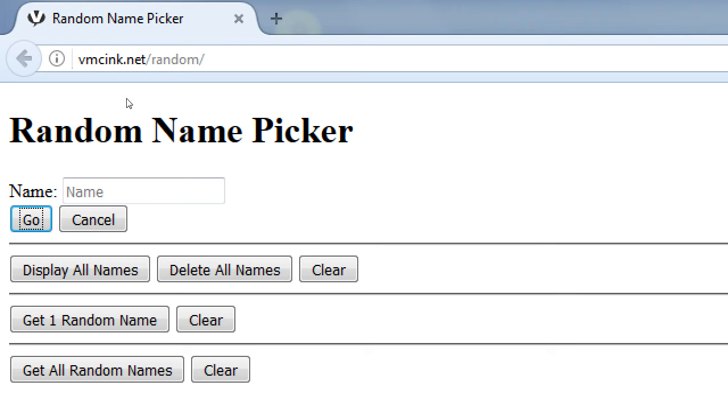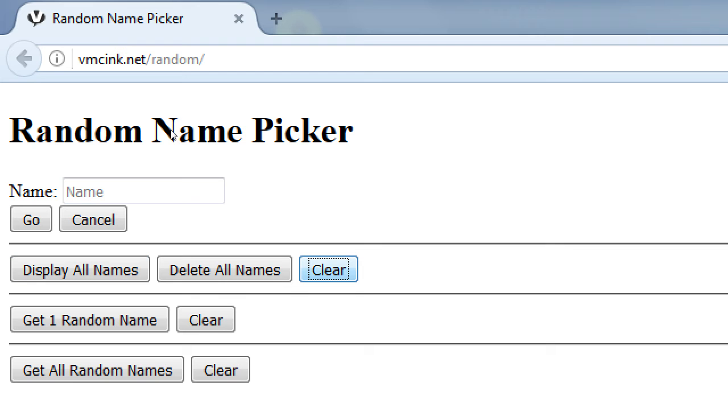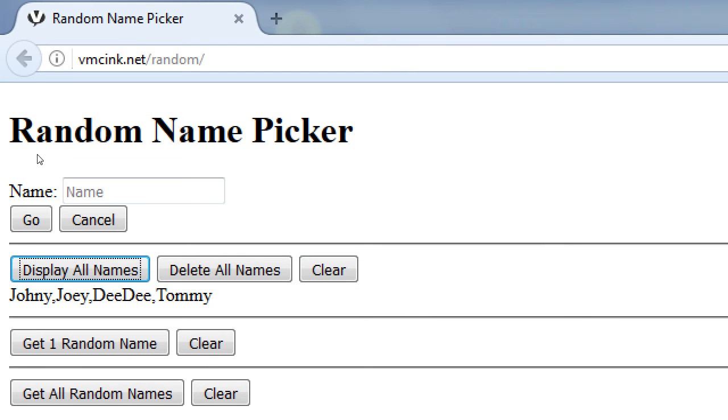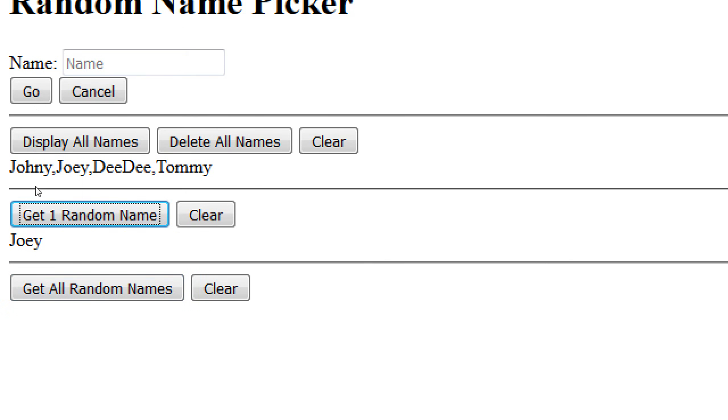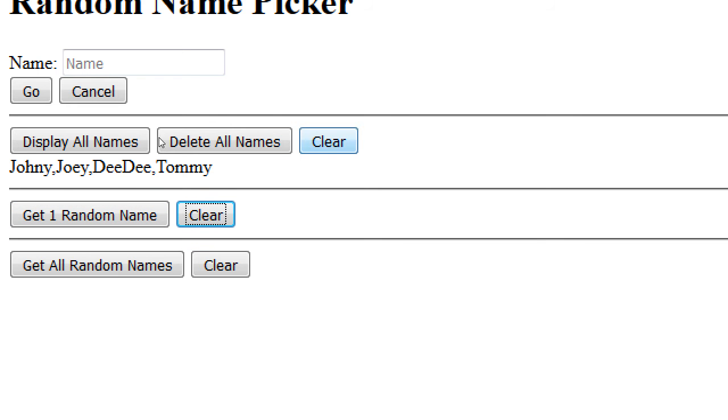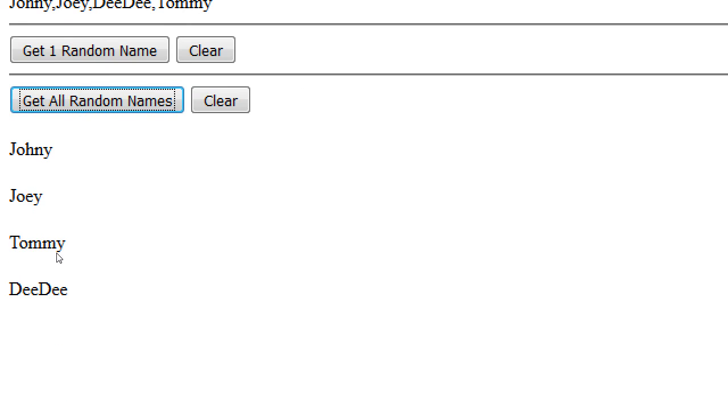So I've saved some names and now I have the ability to display all the names. They got saved somewhere and I'm retrieving them. Okay, clear that. I want one random name from my list. I put them in a specific order and I want one random name. So I click that, I get Joey. I click again, Didi, etc., randomly. And then let's say give them to me in any random order. That's the order I put them in. Get them in a random order. So Johnny, Joey, Tommy, Didi, or Tommy, Johnny, Joey, Didi. So it's random.